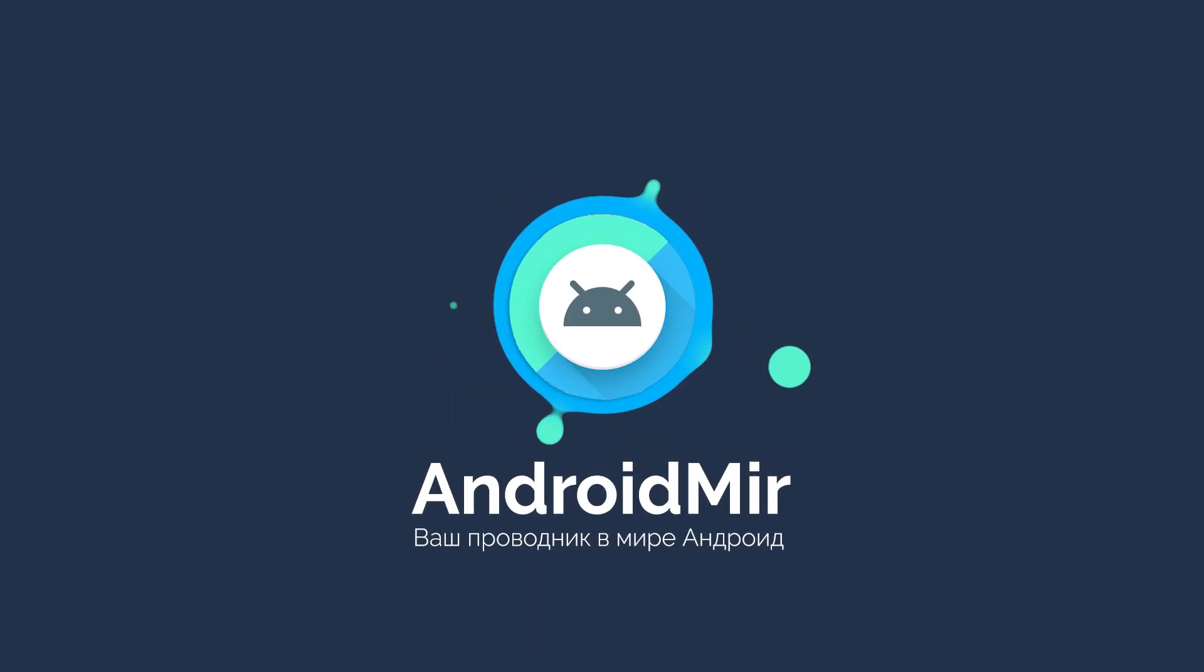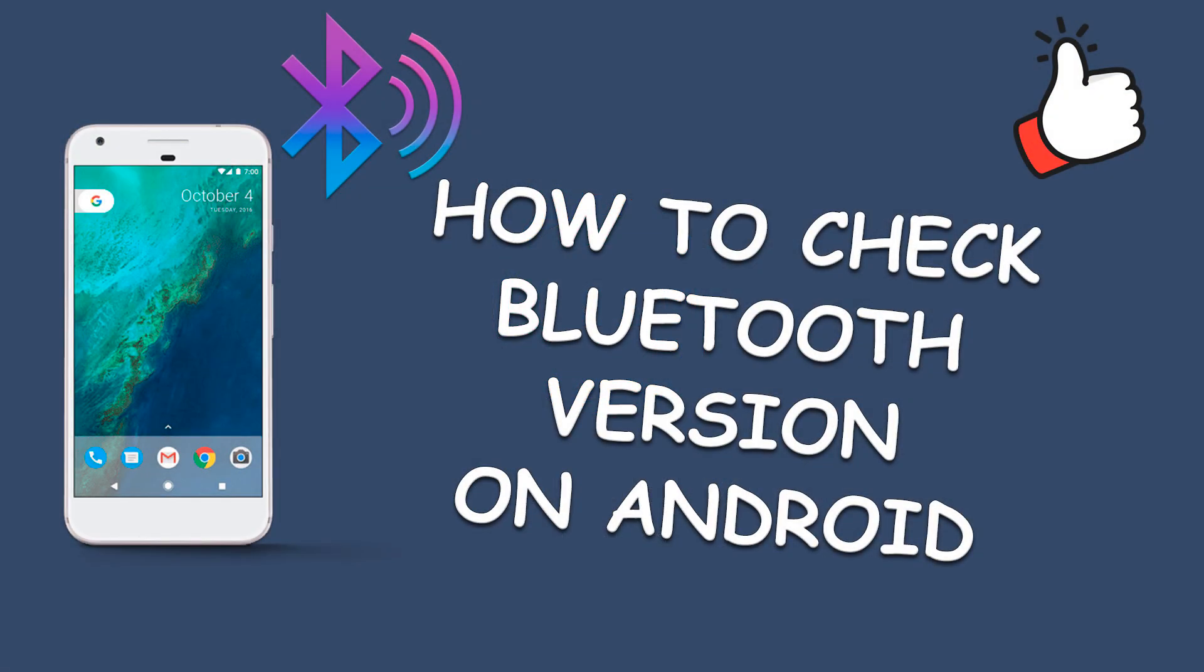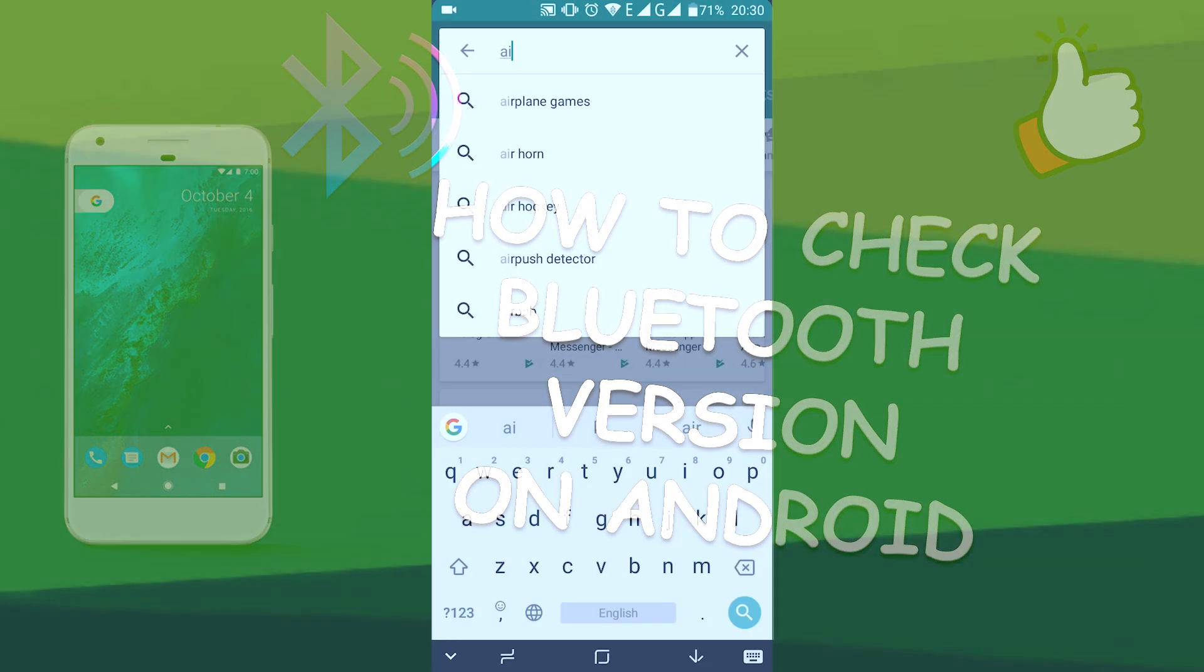Hello everyone, with you Androidmir and today we will learn how to check the Bluetooth version on Android.